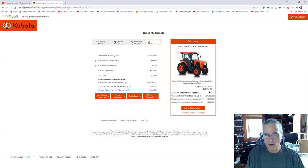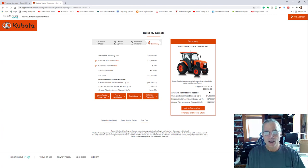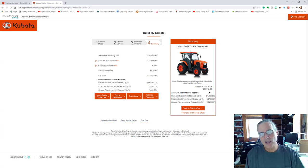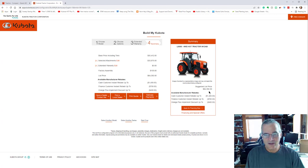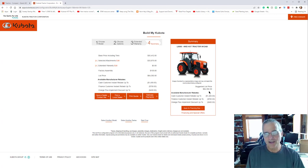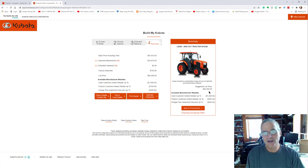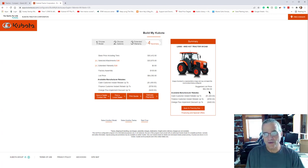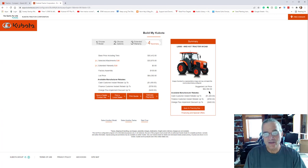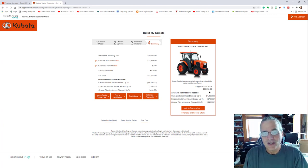So it was advantageous of me to get to a good honest dealership and secure the price that I got when I did.